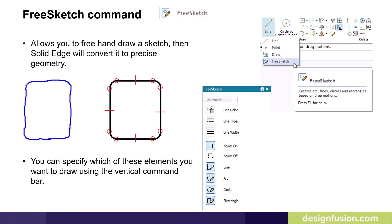Next, we'll look at the free sketch command, which allows you to freehand draw a sketch. Solid Edge will then convert the freehand drawing into precise geometry. You can specify which of these elements you want to draw using the command bar. I'll demonstrate this shortly.